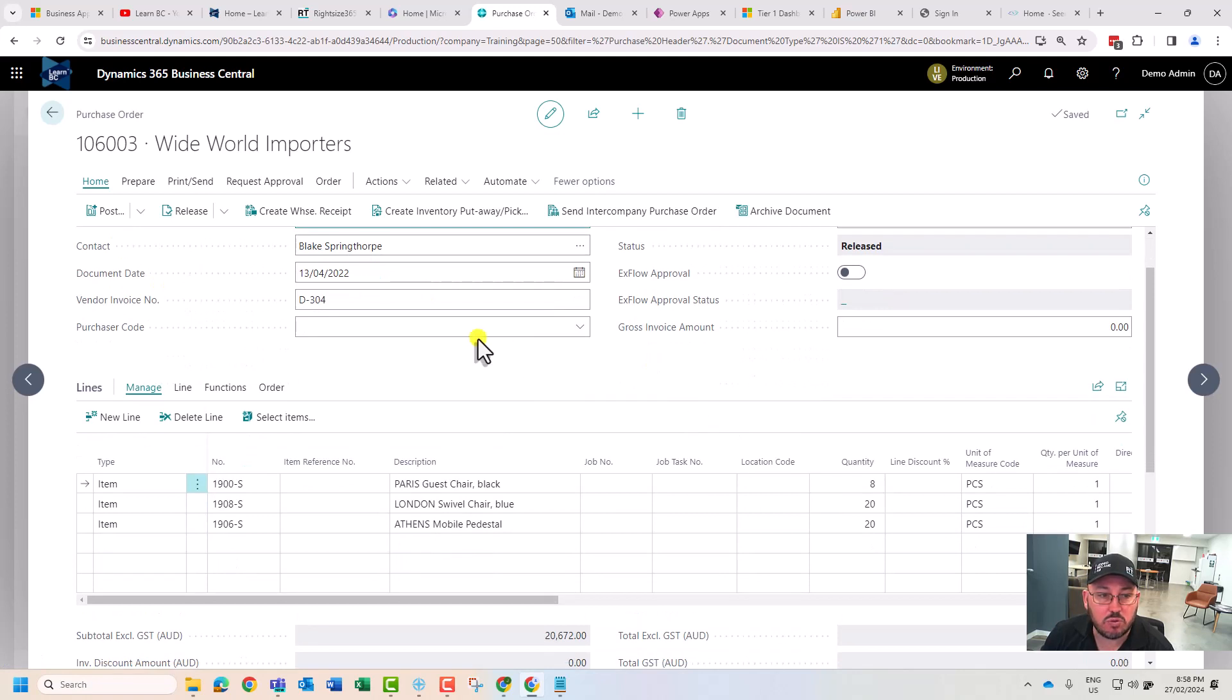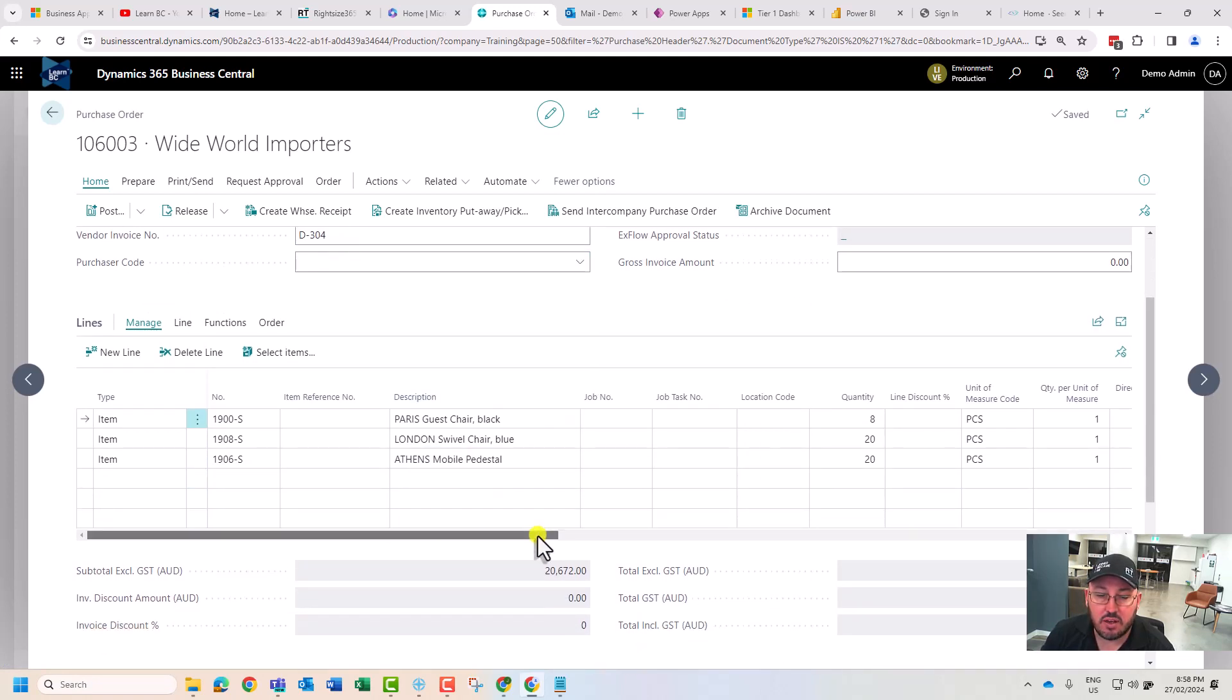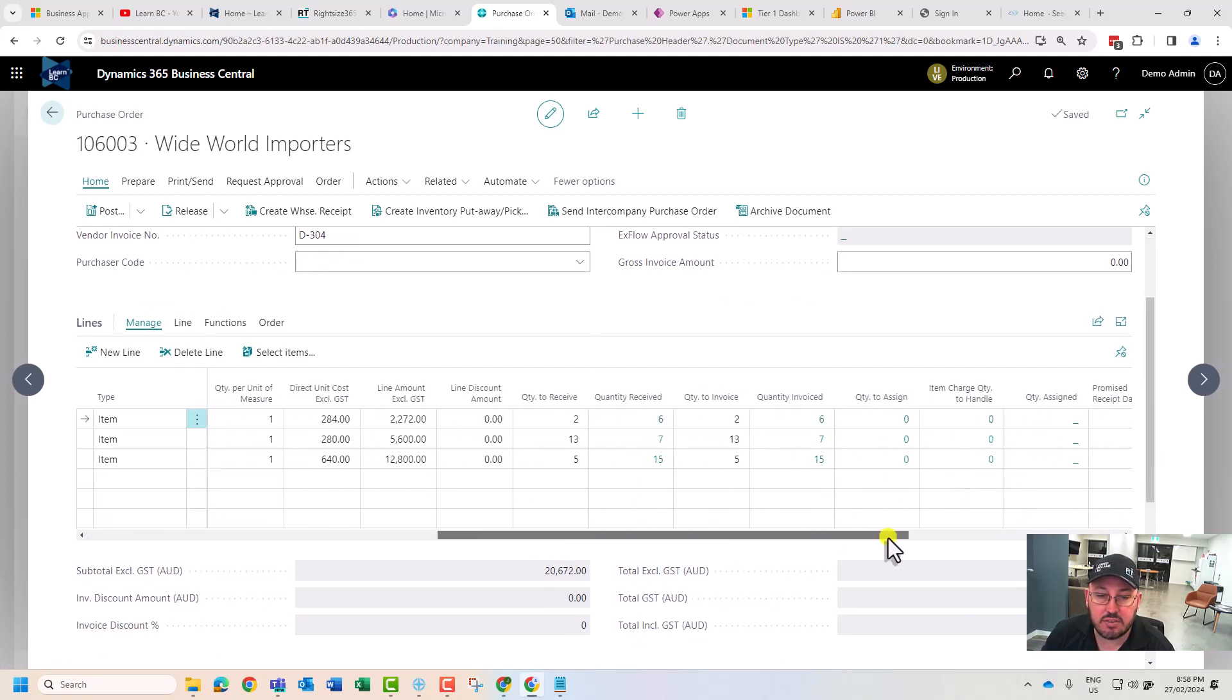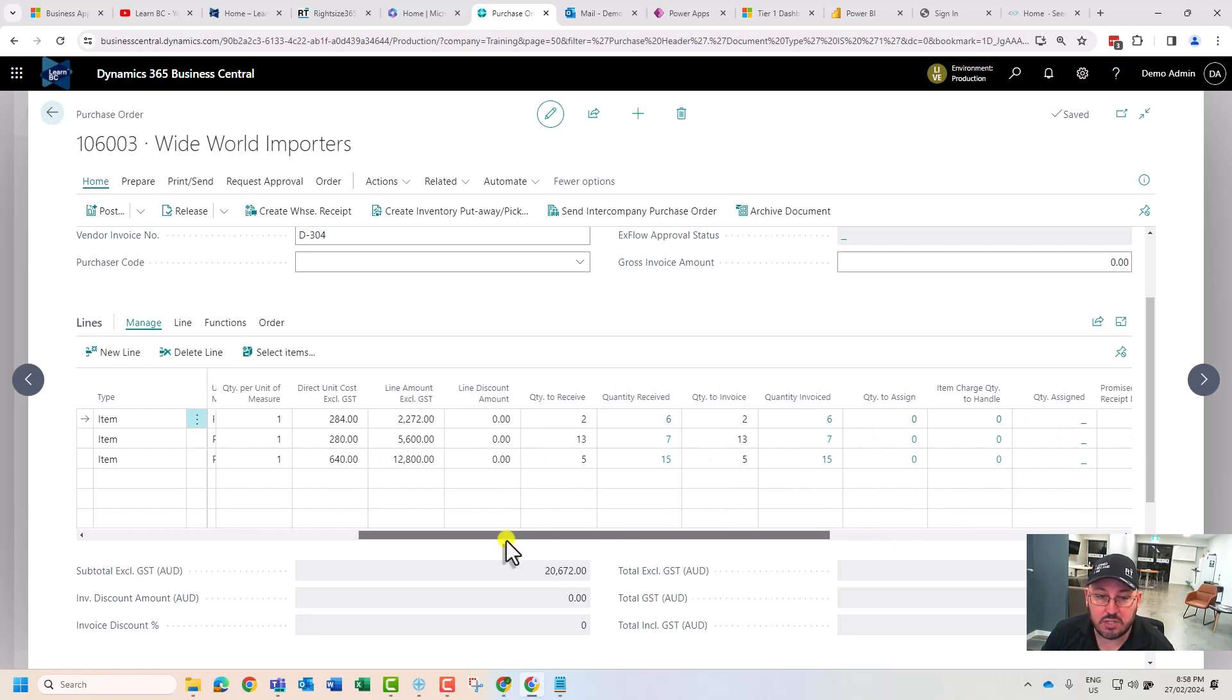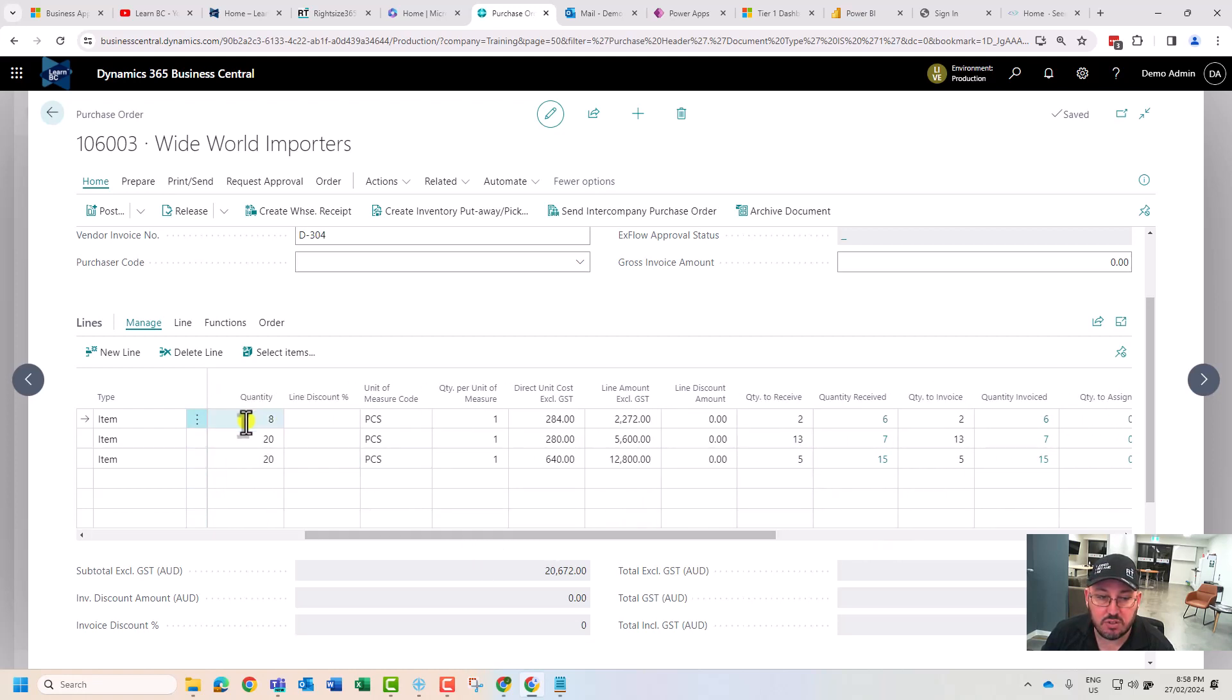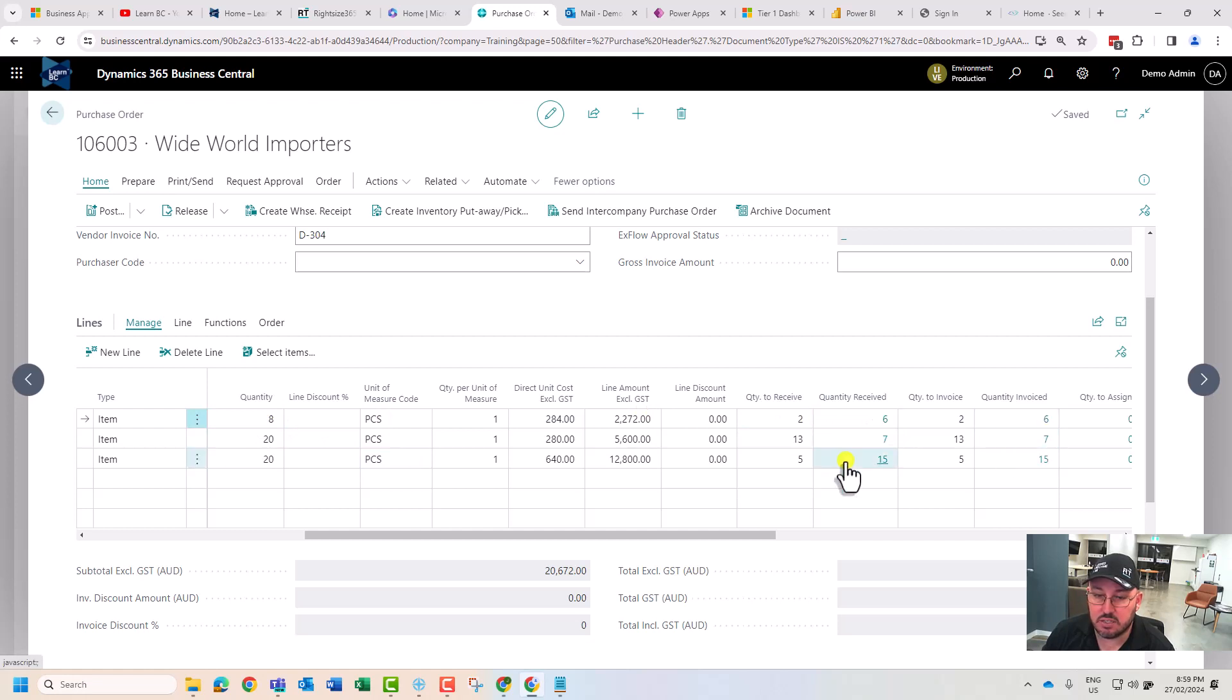I've got an old order here that is from two years ago. I can see here that we've received, we've got outstanding quantities to receive. We ordered eight, we received six, we've been billed for six, and this vendor has just shown no interest in fulfilling the remainder of the order.